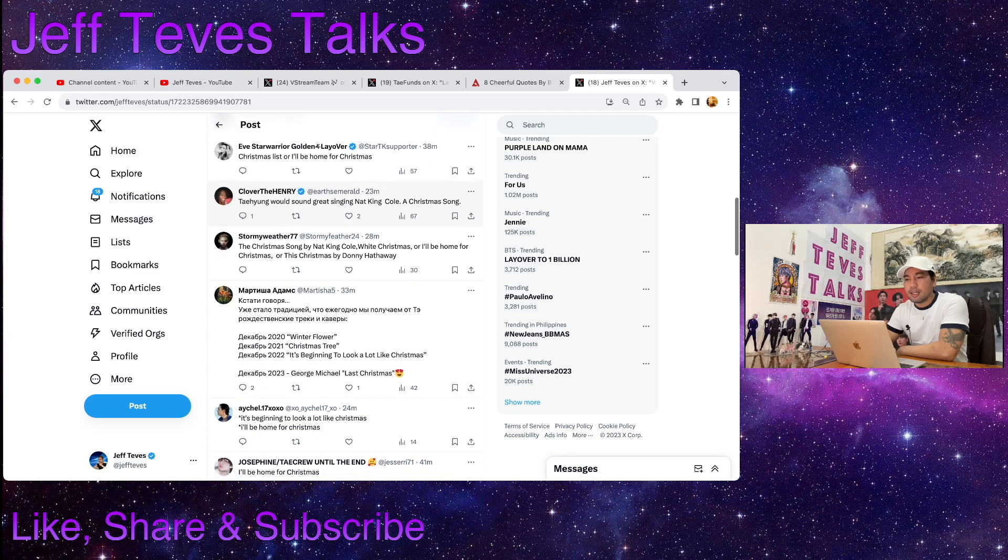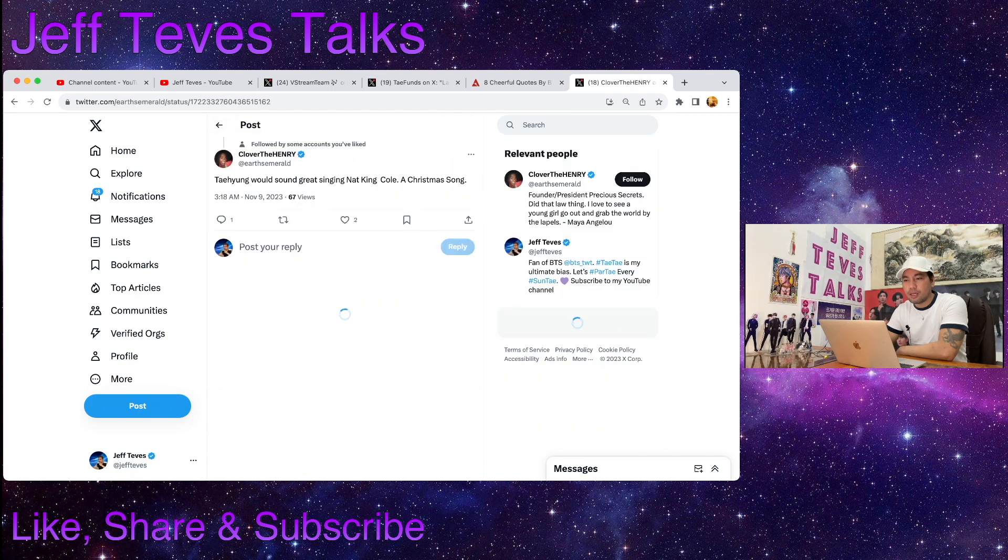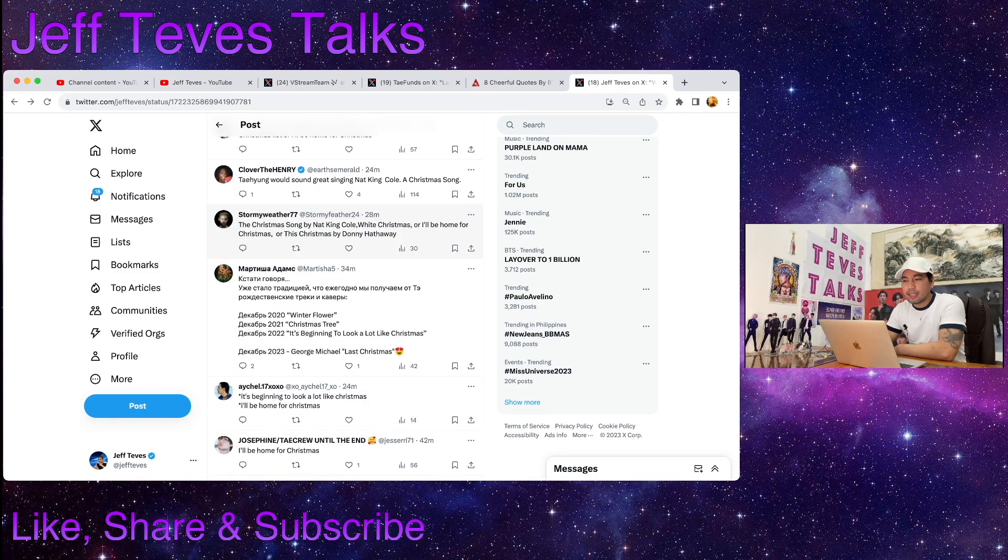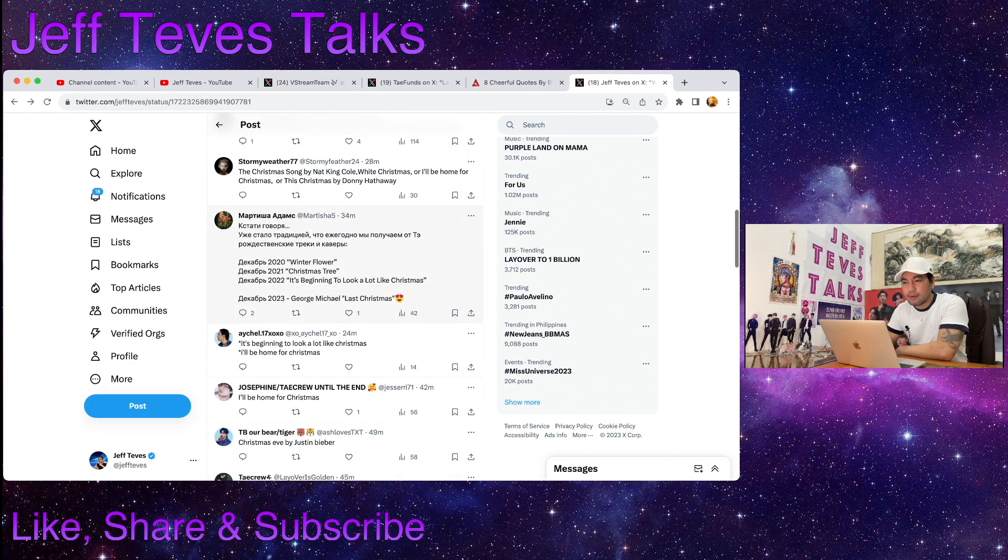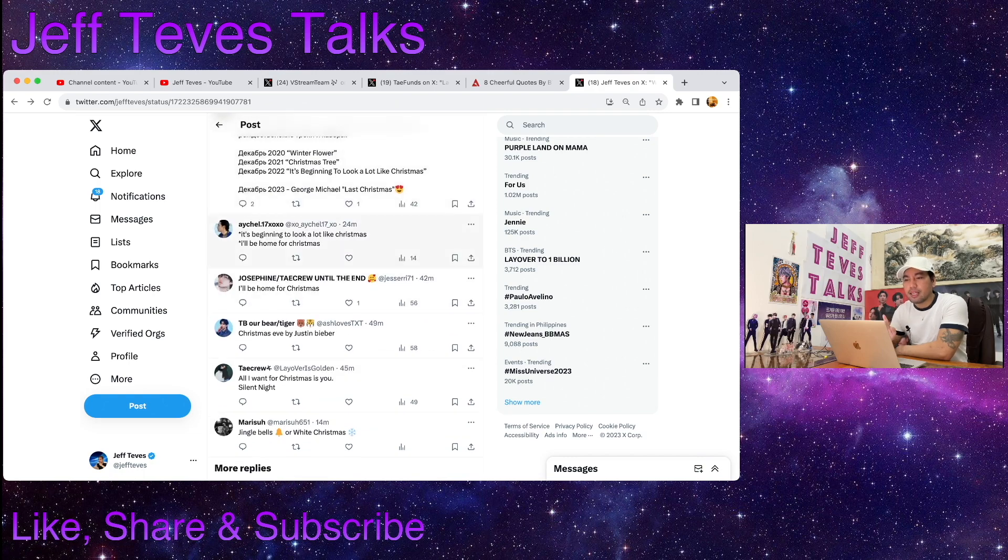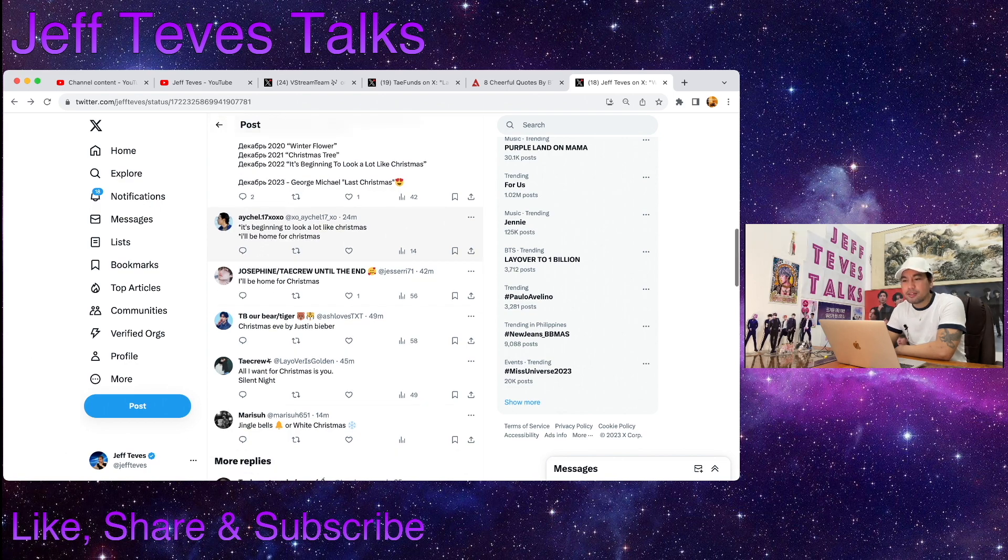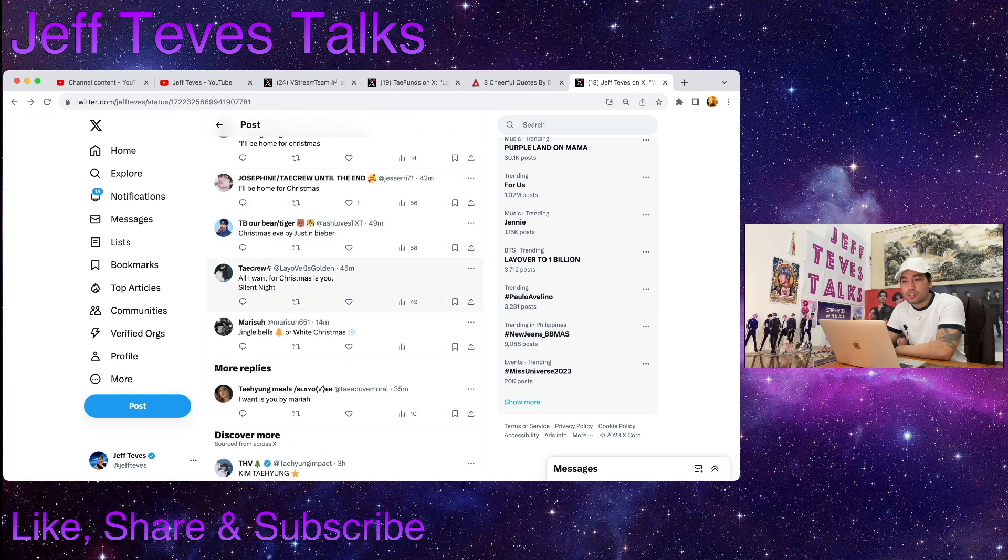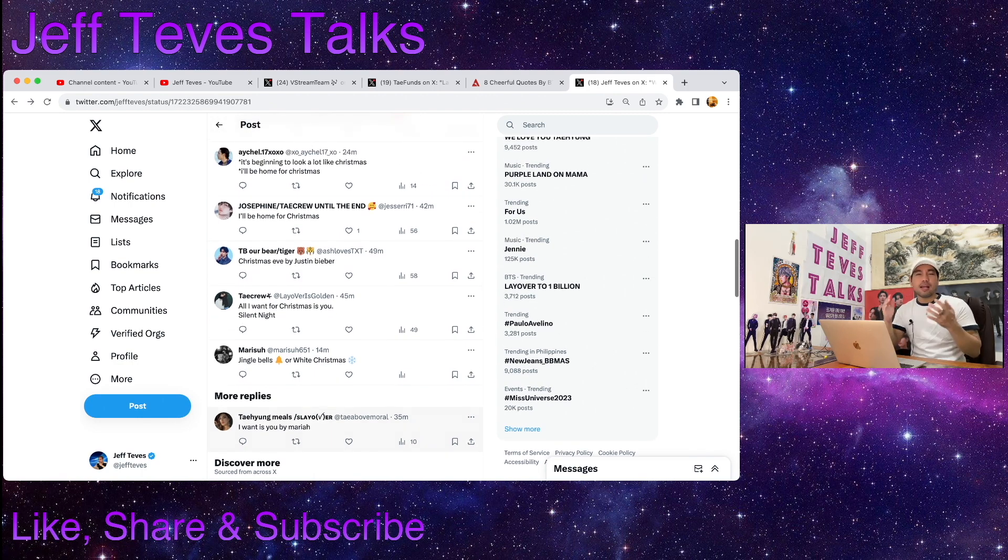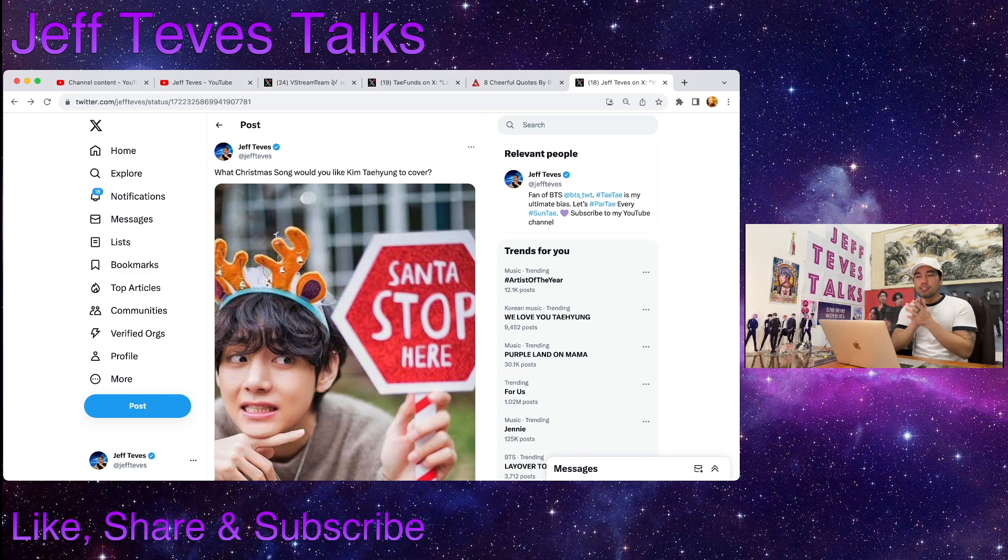Here's the first one: Christmas List or I'll Be Home for Christmas. Here's another one: Taehyung would sound great singing Nat King Cole, A Christmas Song. The Christmas Song by Nat King Cole, White Christmas or I'll Be Home for Christmas, or This Christmas by Donny Hathaway. Here's another one: Winter Flower, Christmas Tree, It's Beginning to Look a Lot Like Christmas, I'll Be Home for Christmas, Christmas Eve by Justin Bieber, All I Want for Christmas Is You by Mariah Carey, Silent Night, Jingle Bells or White Christmas. So guys, what Christmas song would you like Kim Taehyung to cover? Let me know in the comment section below.